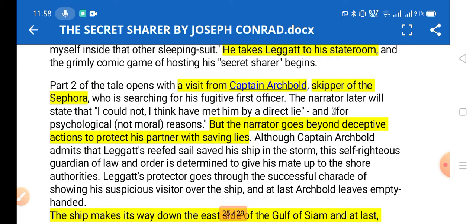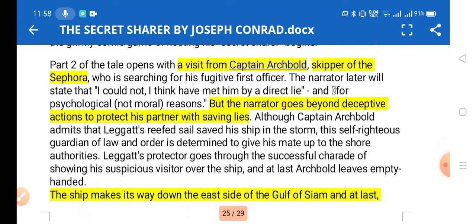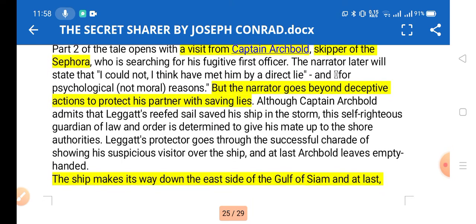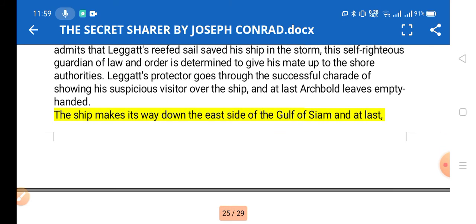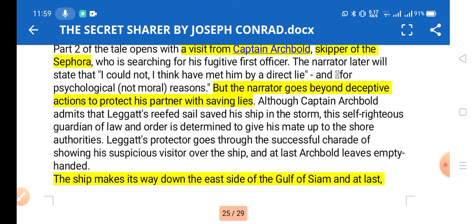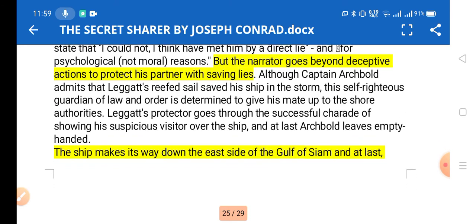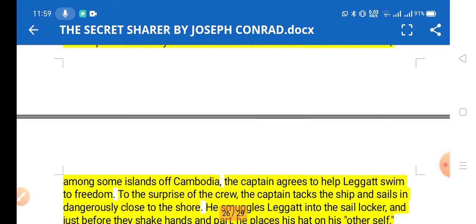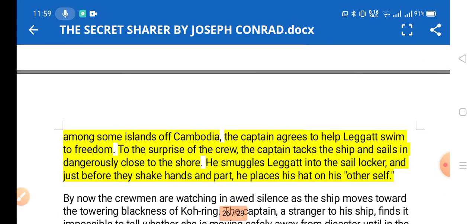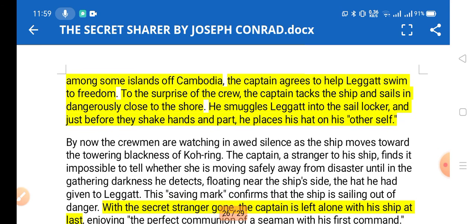One day there is a visit from Captain Archbold of the Sephora, searching for the fugitive. The captain rescues and saves Leggatt, but the narrator goes beyond deceptive action — he tells lies to protect his companion. Captain Archbold leaves without finding Leggatt. The ship makes its way down the east side of the Gulf of Siam, and near some islands of Cambodia, the captain agrees to help Leggatt swim to freedom and reach shore.